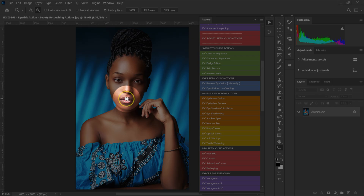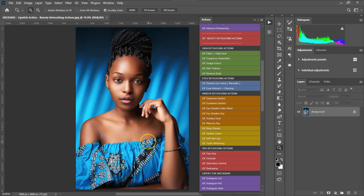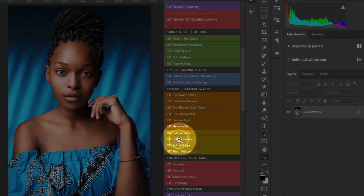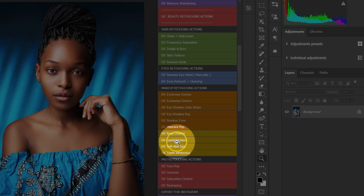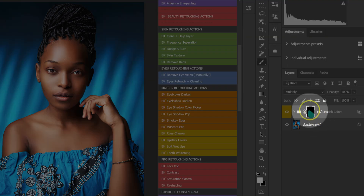In this video, I'm going to show you how to apply lipstick and makeup to your images. So let's start. I'm going to go to my actions and then I'm going to select the lipstick action here. I'm just going to click on it. So the action is here.